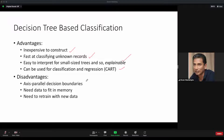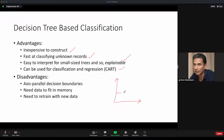Disadvantages: the decision boundaries are what are called axis-parallel. If you're unsure, you can Google 'decision tree axis boundaries' and you will see that the boundaries are parallel to the x and y axes. Data needs to fit into memory, which is common with many algorithms, and you need to retrain with new data.